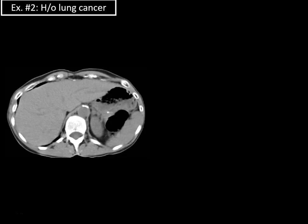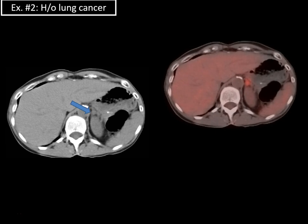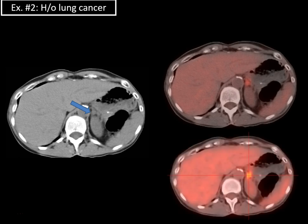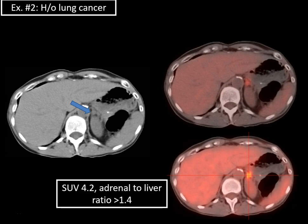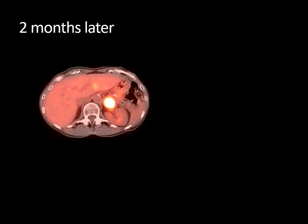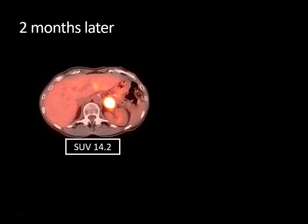Here's a patient with a known history of lung cancer. On non-contrast CT, there's a left adrenal nodule. On the PET data fused to that CT scan, this nodule is avid and visually looks more avid than the liver. Measuring the SUV value gives a maximum SUV of 4.2, and the adrenal-to-liver ratio was greater than 1.4 — extremely suspicious for a metastatic focus. On a follow-up PET CT only two months later, this mass had increased significantly in size and avidity, now with a maximum SUV of 14.2.